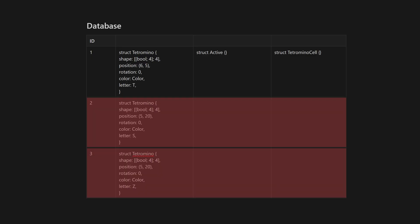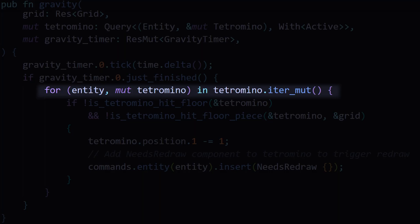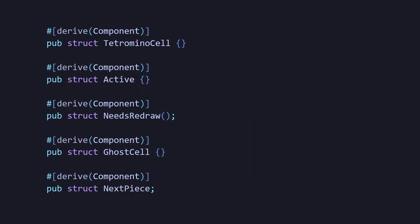Then we loop through it and apply our logic like decreasing the Y position by one. You may have noticed that some components don't hold any data. These act more like labels.